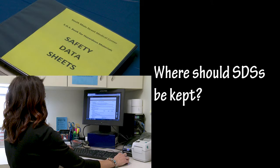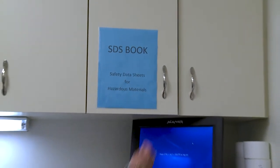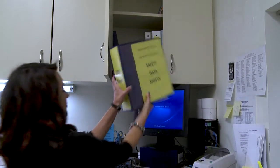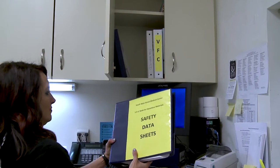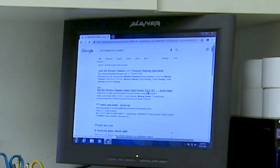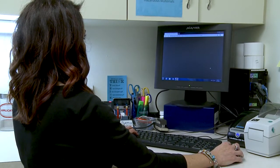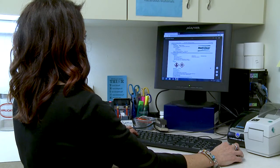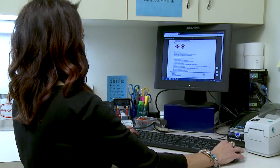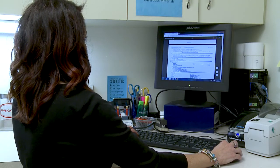Where should SDSs be kept? SDSs must be kept in the workplace and should be easily accessible during work hours for all employees. Often they are kept in binders at a work site. SDSs may be stored electronically if employees have no barriers to viewing them — that means employees must have unrestricted access to where SDSs are stored and know how to find them.